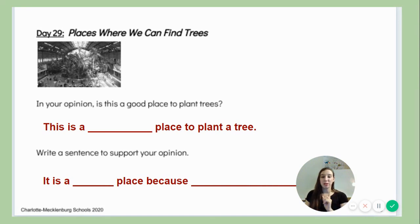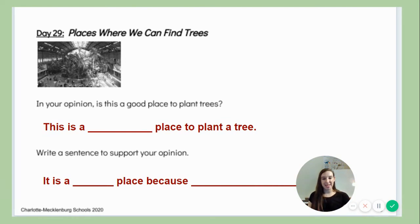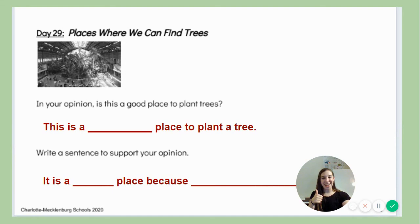Remember when you're done writing, make sure you send it to your teacher because I know they'll be excited to see how you've been writing your opinions. Good job today friends, and happy writing!